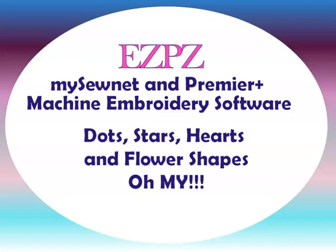Hey, this is Peggy with Easy Peasy Machine Embroidery, and I've had a few questions come in about how to add dots and stars and hearts and things like that to embroidery designs.